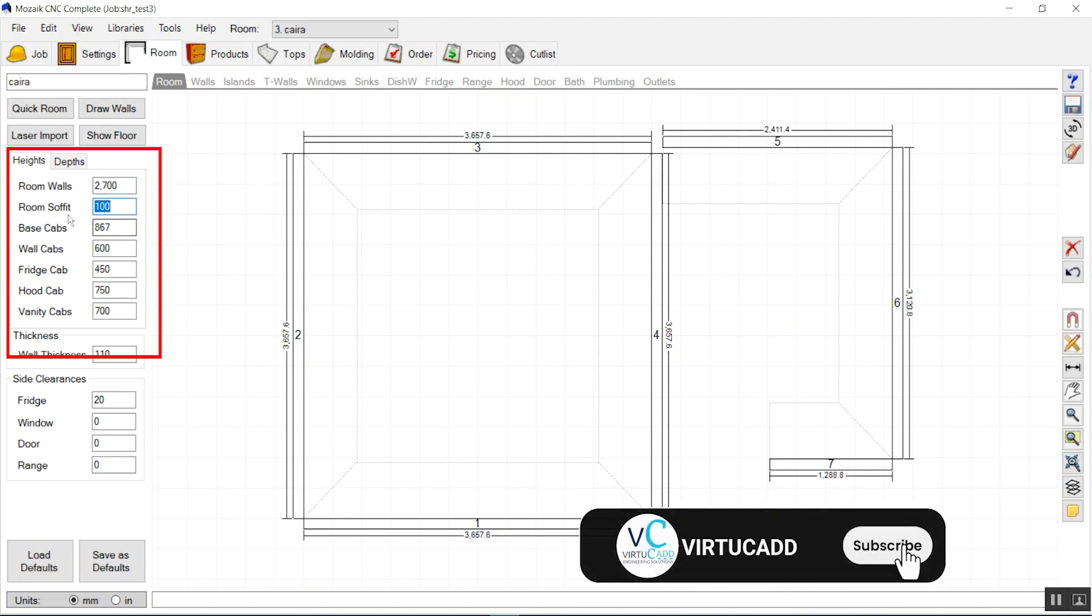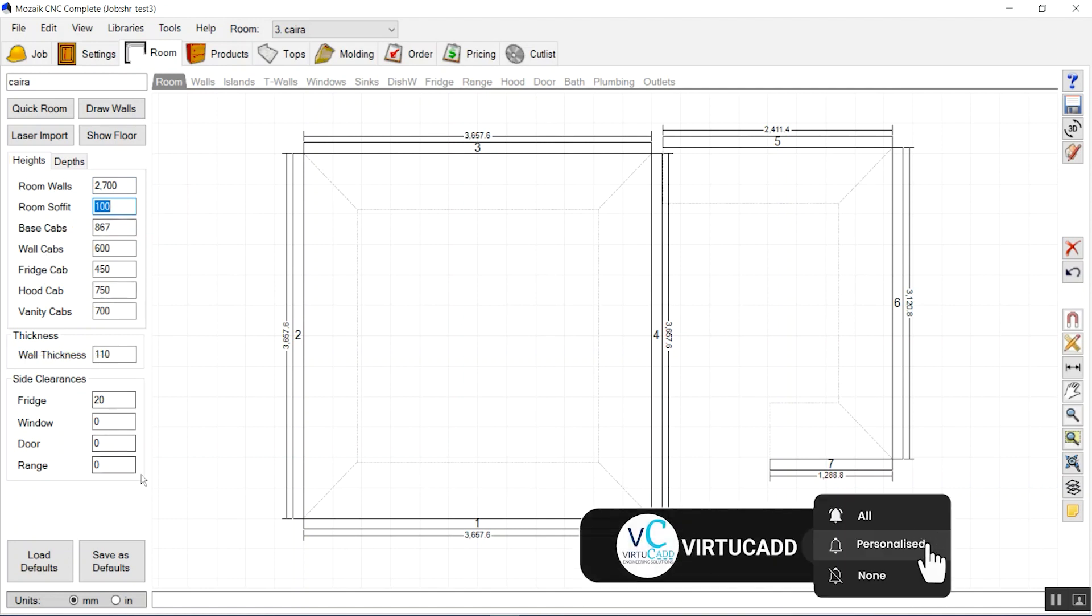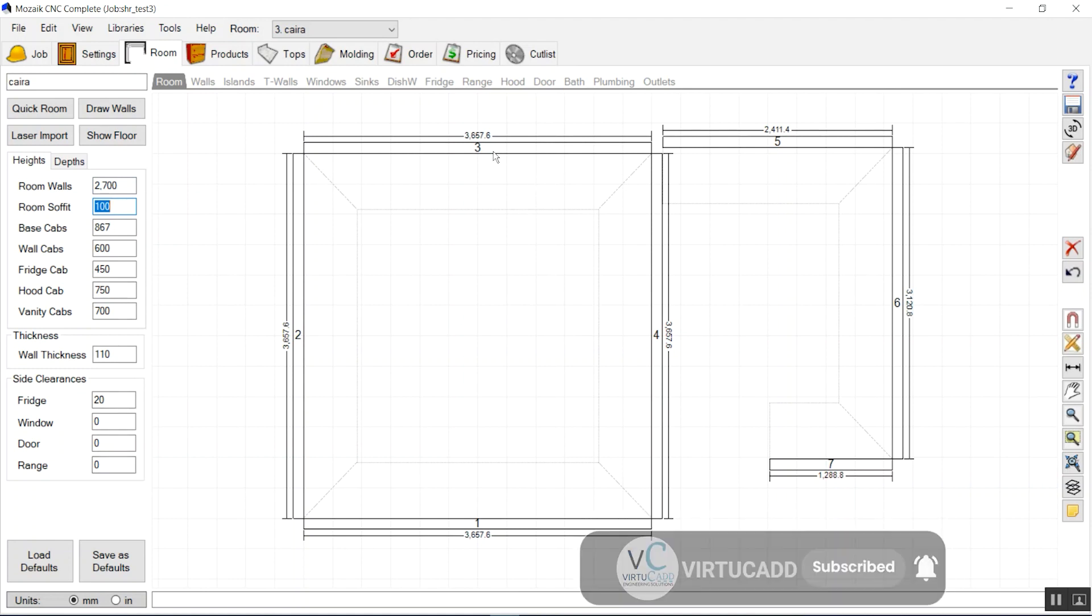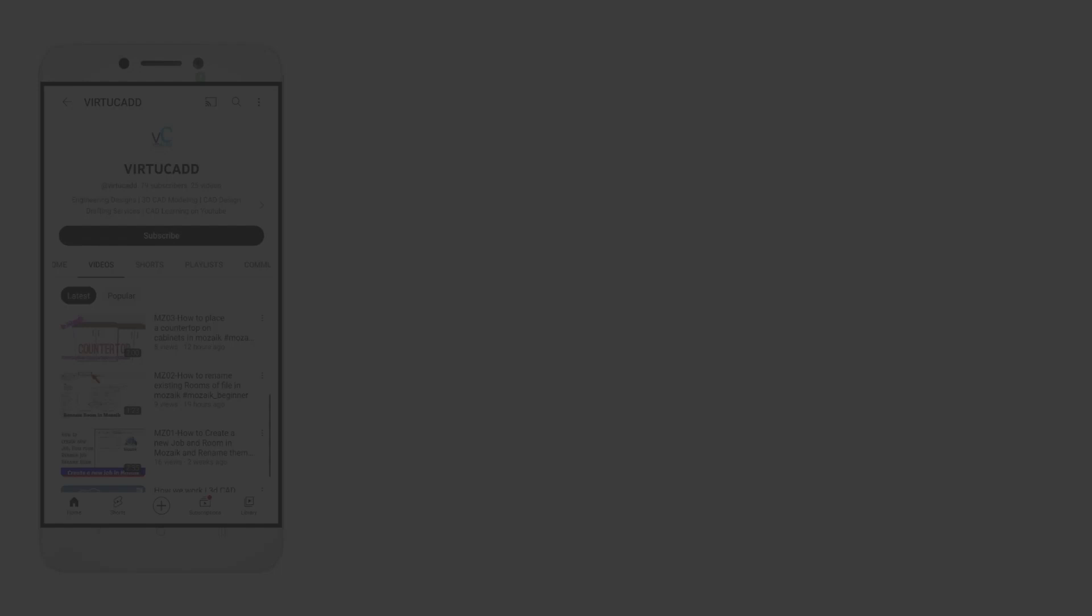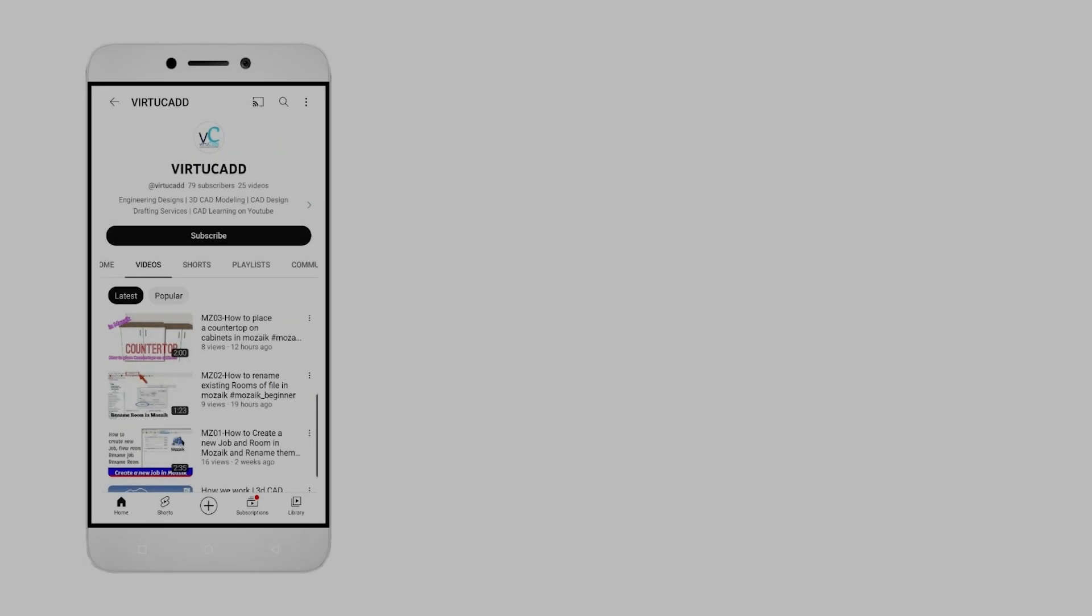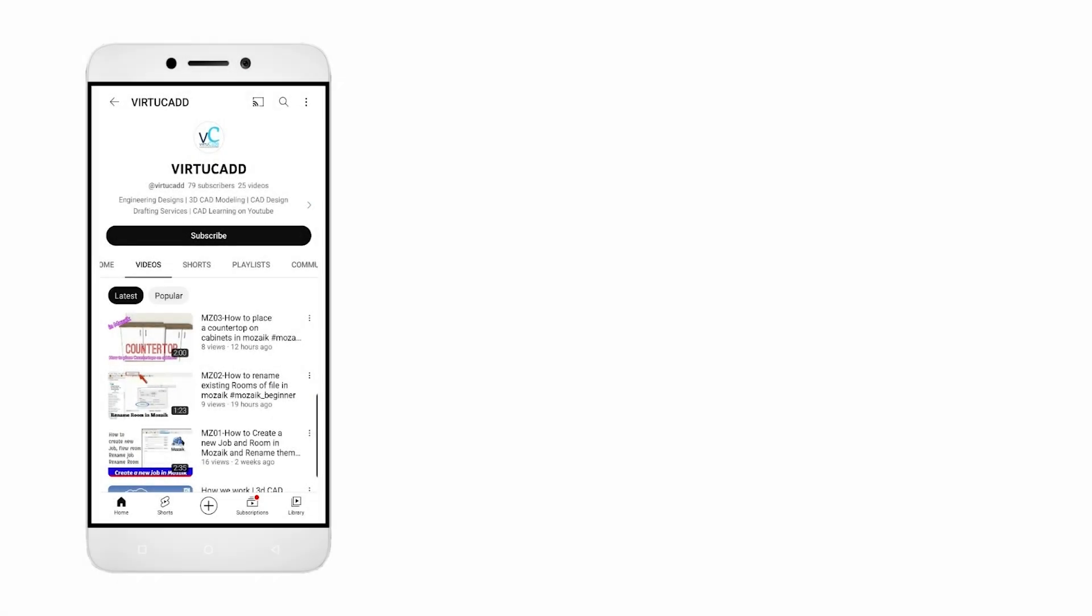Soffit is the distance between the rooftop and the wall. This gap is actually maintained.